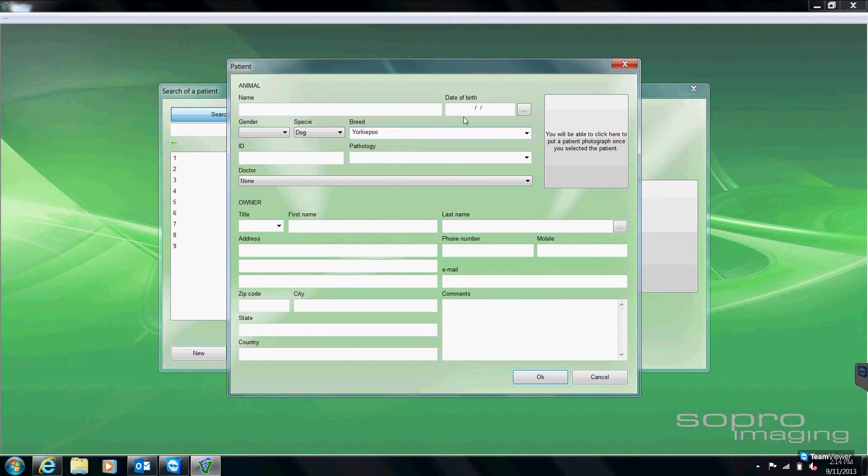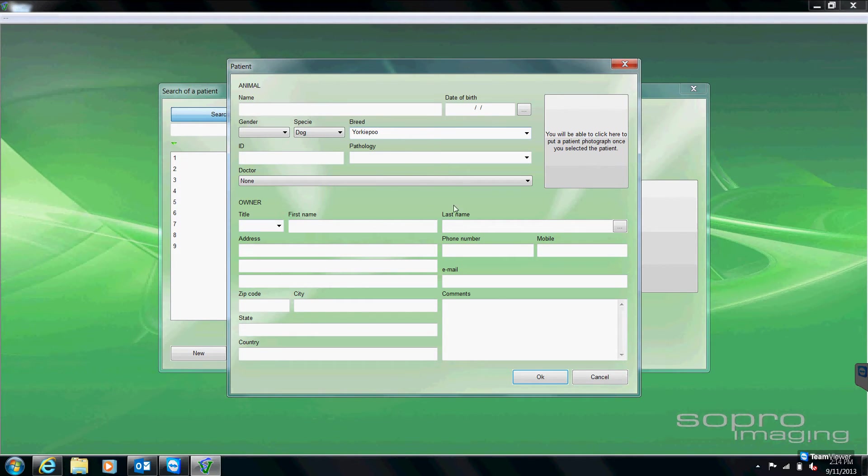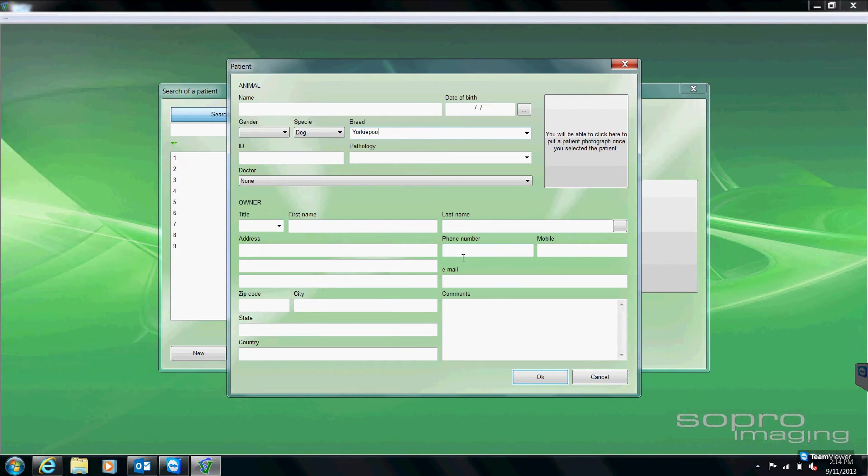With the exception of where it says pathology, the software does require that we fill in all the information up to owner's name. Anything below owner's name is optional if your practice wants to fill that in or not.